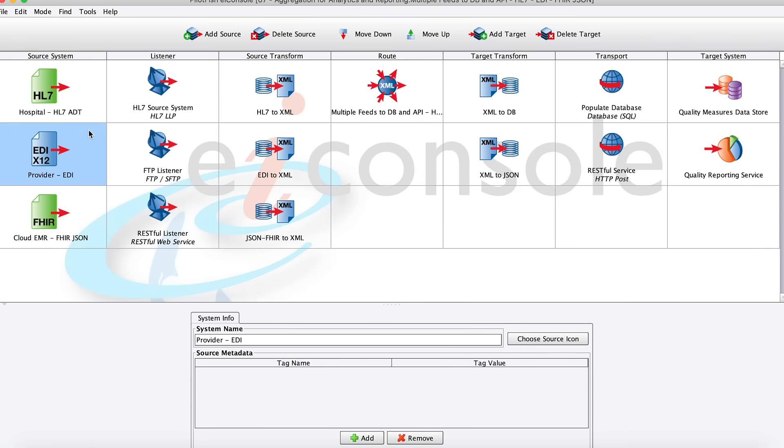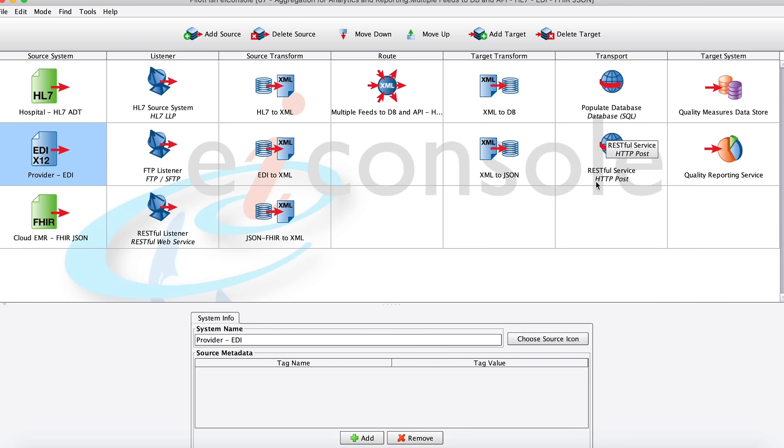And so it's really just that simple with the EIConsole. As you can see, in just a few easy steps, we were able to ingest some data, transform it to XML, and then transform it into both database statements and also into some JSON, a different file format, and then send them both on to their final destination systems.